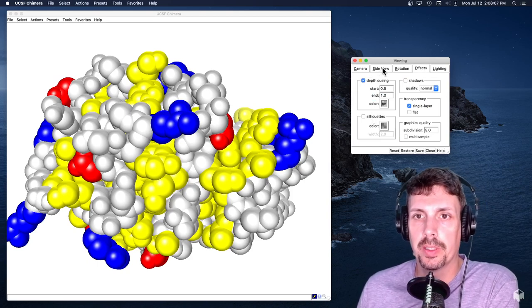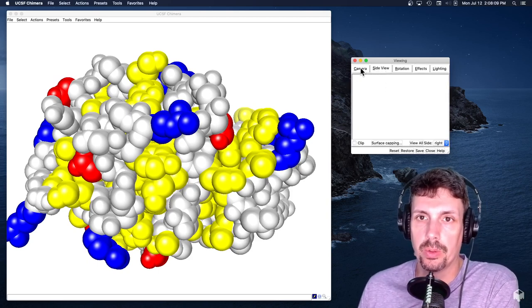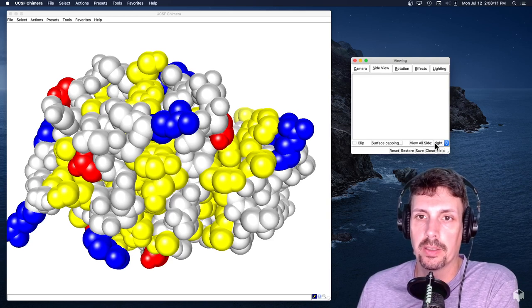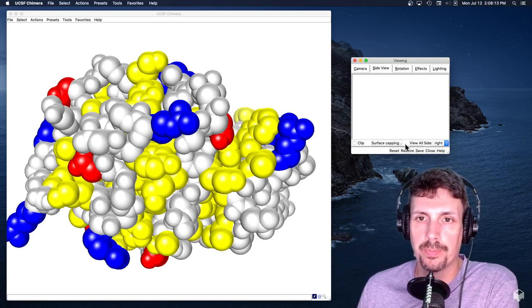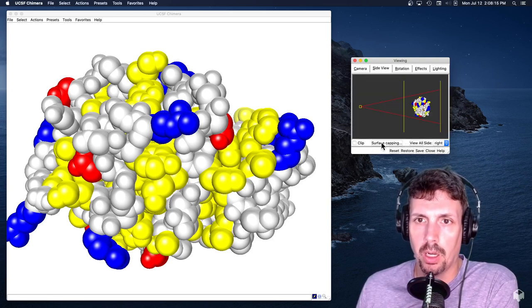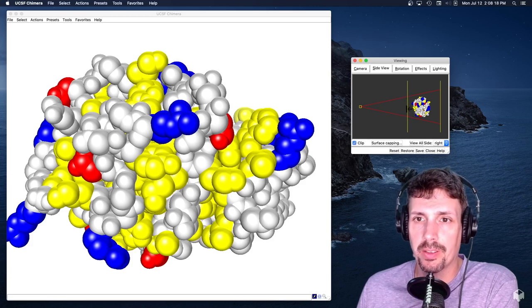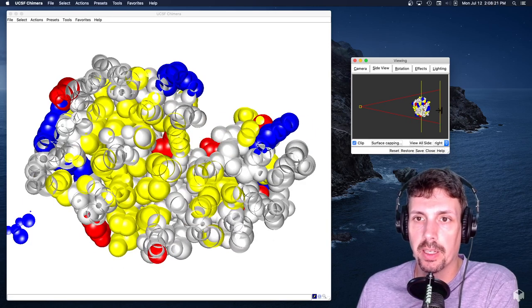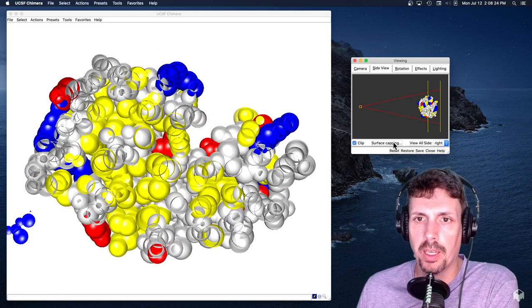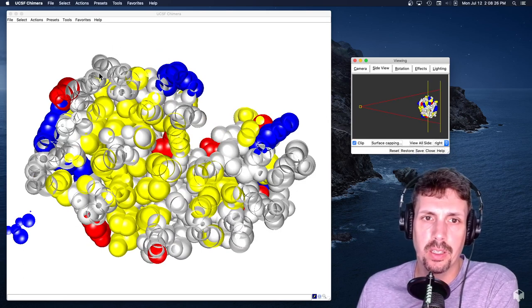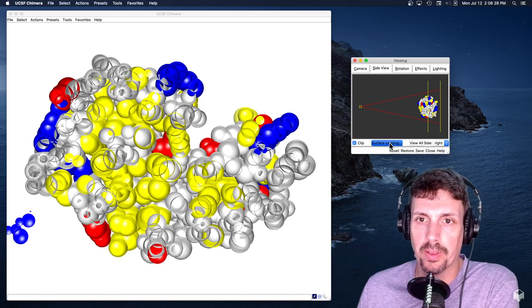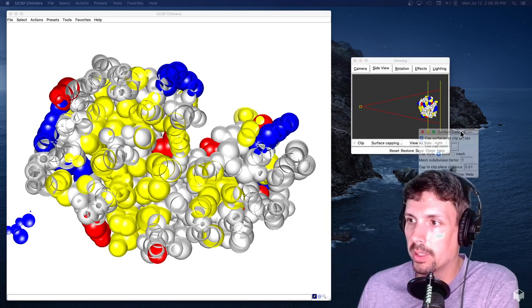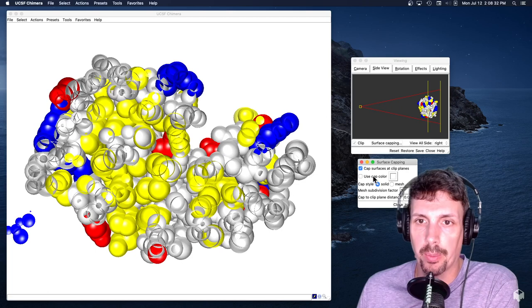So what we're going to be doing now is work on the side view. Sorry, it takes a little bit of time to load. All right. And so what I'm going to do here, I'm interested in looking at what's inside. So I'm just going to kind of slice through the middle of our protein. And it looks kind of weird because of the way we've sliced it. So the technique to do it is the surface capping.